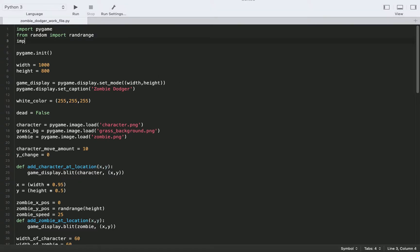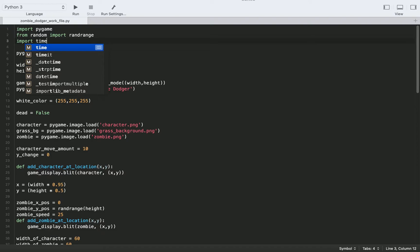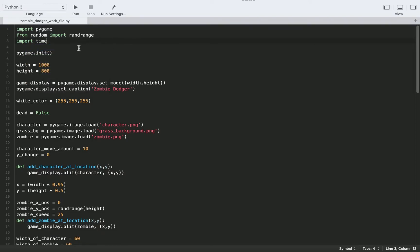So the first thing we're going to do is import the time library and we're going to use this to show them the text for a certain amount of time, for a certain number of seconds before we actually quit Pygame and end our game.